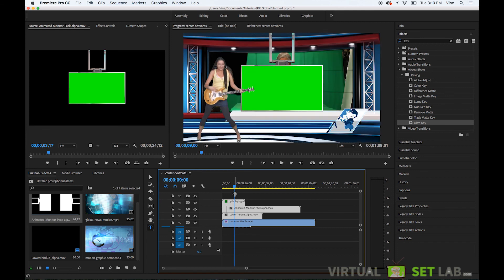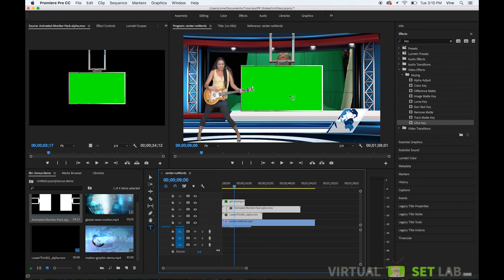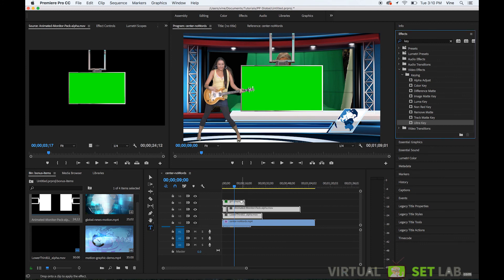So there we go so you can see that she's kind of now on top and then of course you could move and position this 3d animated monitor anywhere in the scene as you need and the same thing with the 3d animated monitor so you would if you wanted to put a piece of footage inside of that area right there you would basically apply a ultra key effect to that layer.